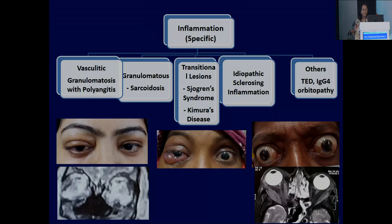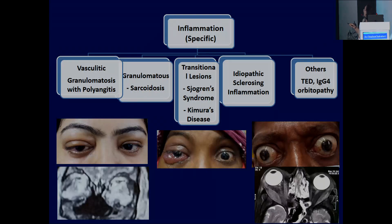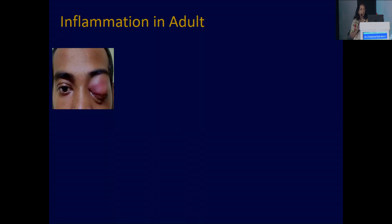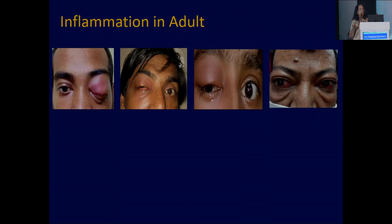Coming to the specific variety — we are diagnosing these cases more and more. The nonspecific variety has come down, and the specific variety is actually coming up. What are the specific lesions? The most common is the granulomatous variety — that is sarcoidosis. It could be Sjogren syndrome, Kimura's disease, IgG4 orbitopathy, idiopathic sclerosing inflammation, and granulomatosis with polyangiitis. As you use more diagnostic tools and laboratory investigations, you will get more specific causes than the nonspecific pseudotumor.